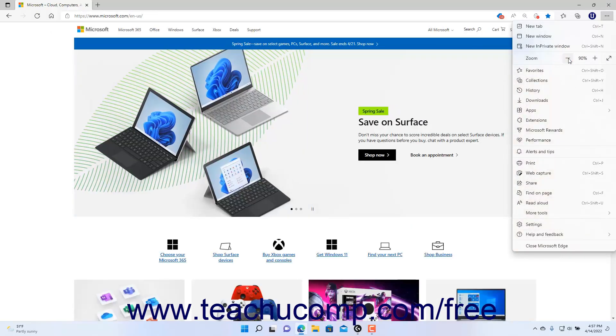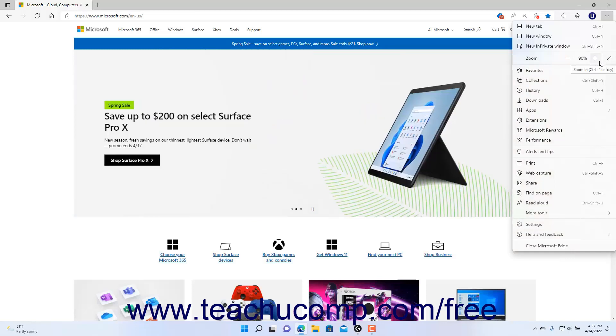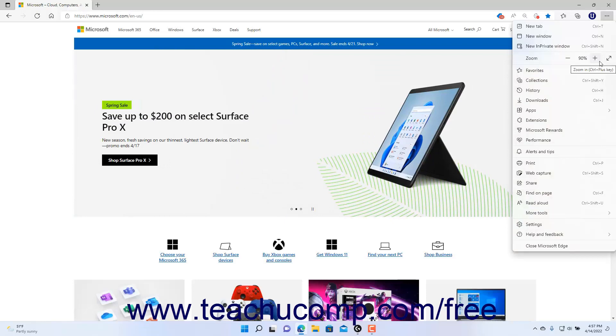To increase the page magnification, click the Zoom In button, which looks like a plus sign for the zoom setting in the drop-down menu.